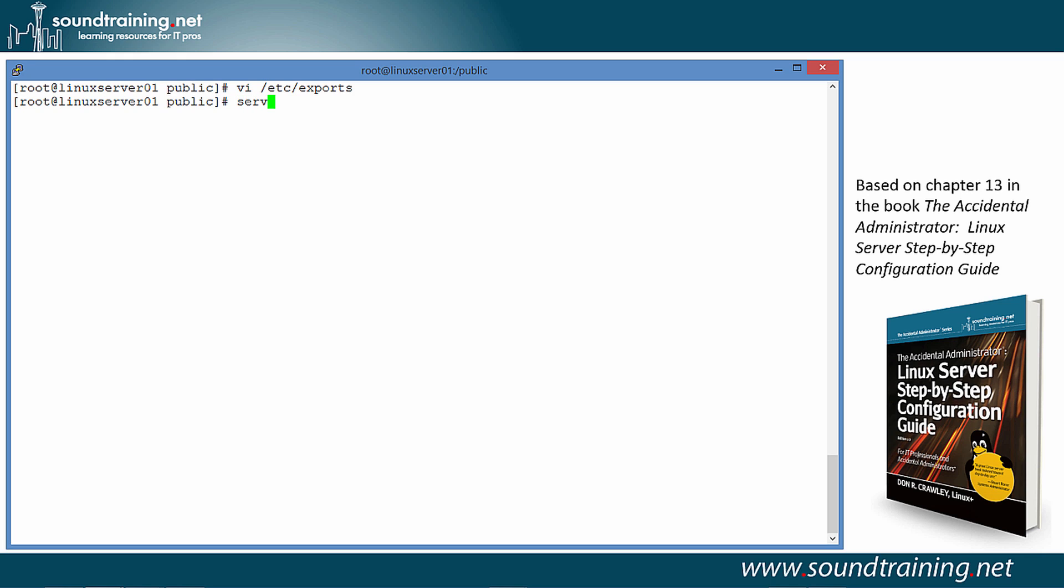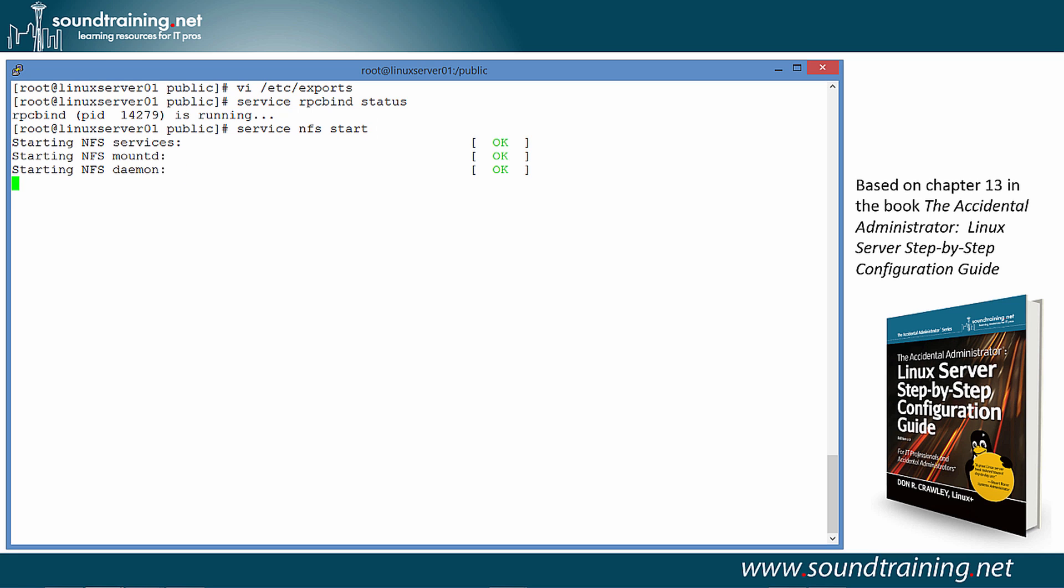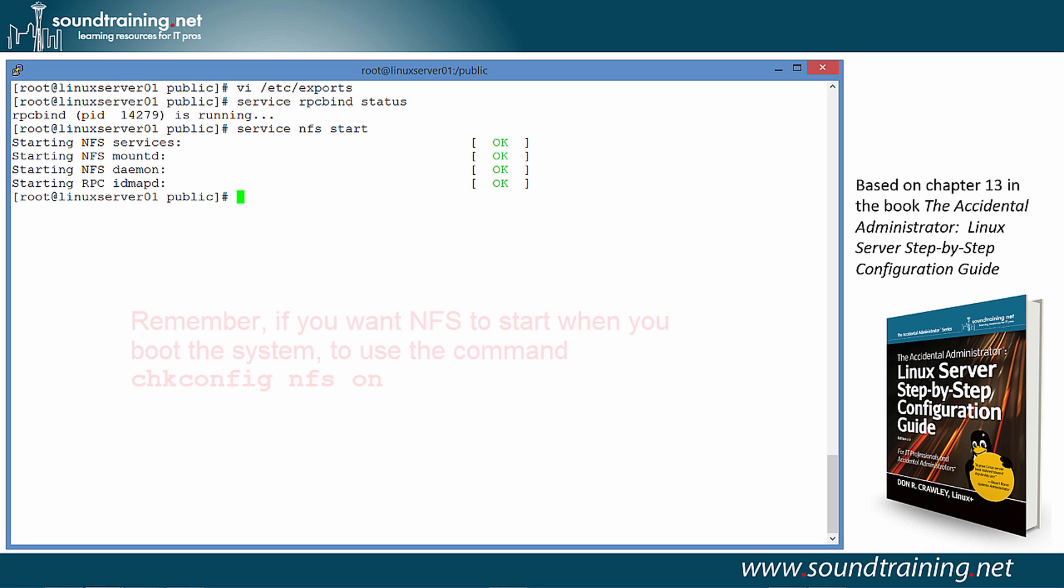So, let's do RPC bind. We'll use the command service rpcbind. Let's check the status on it. Maybe it's already running. And it is, so we don't need to worry about that. But, let's go ahead and start NFS while we're at it. So, we'll do service nfs start, and there it goes. Now it's running.